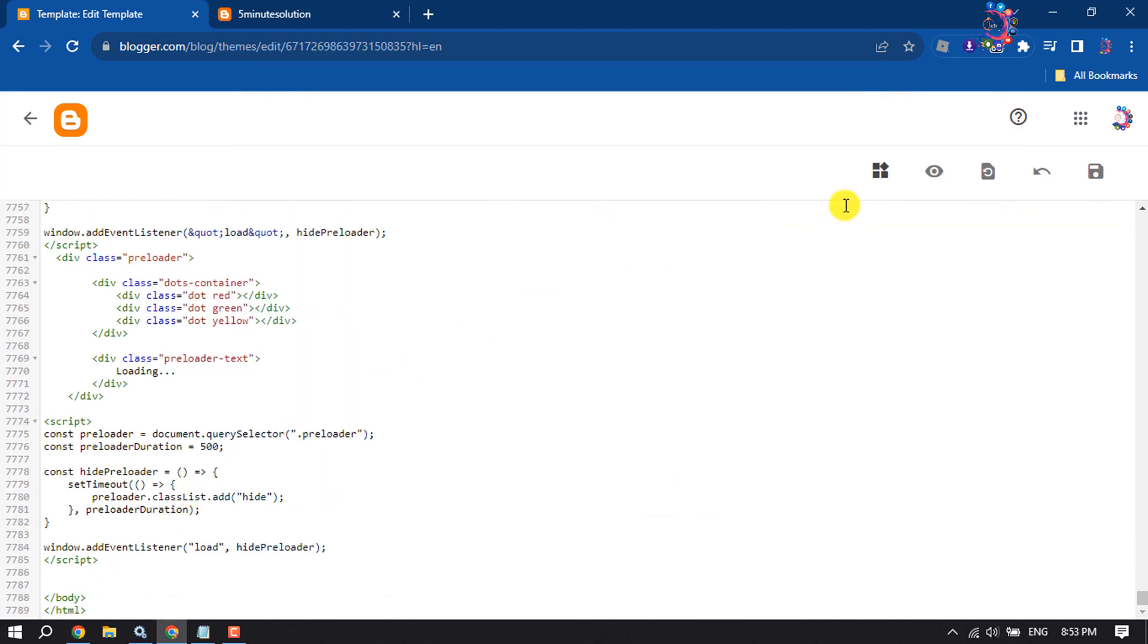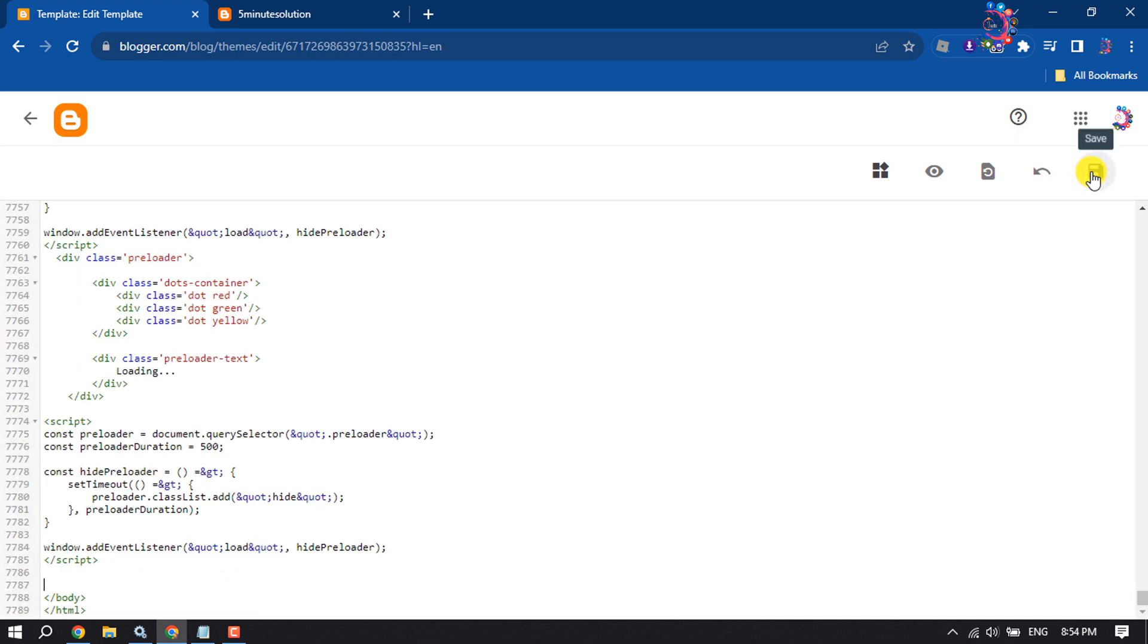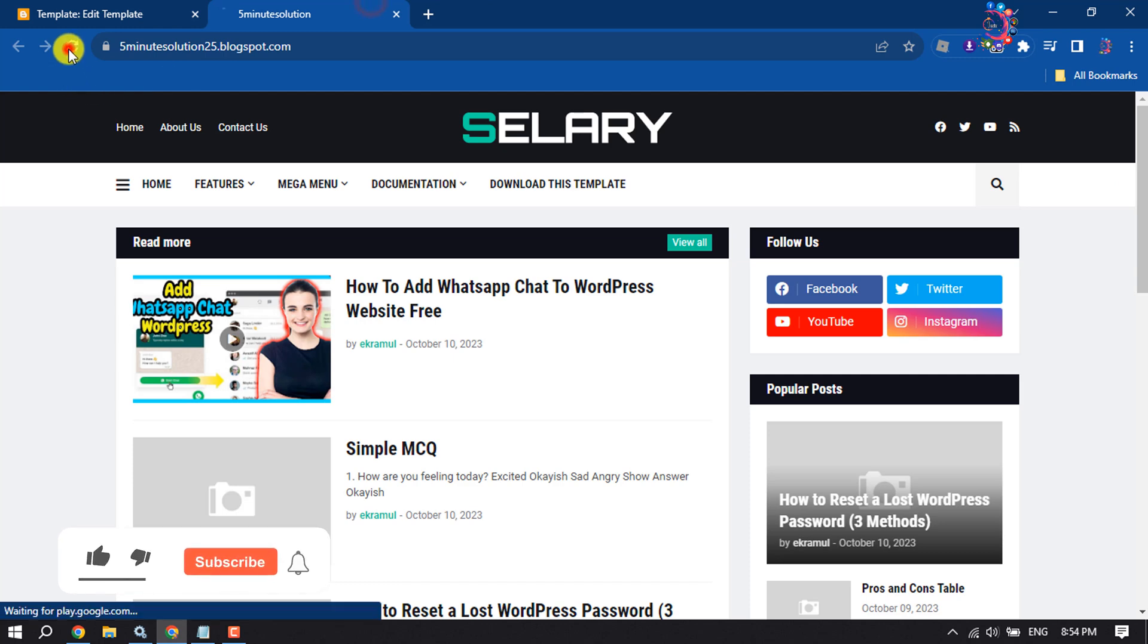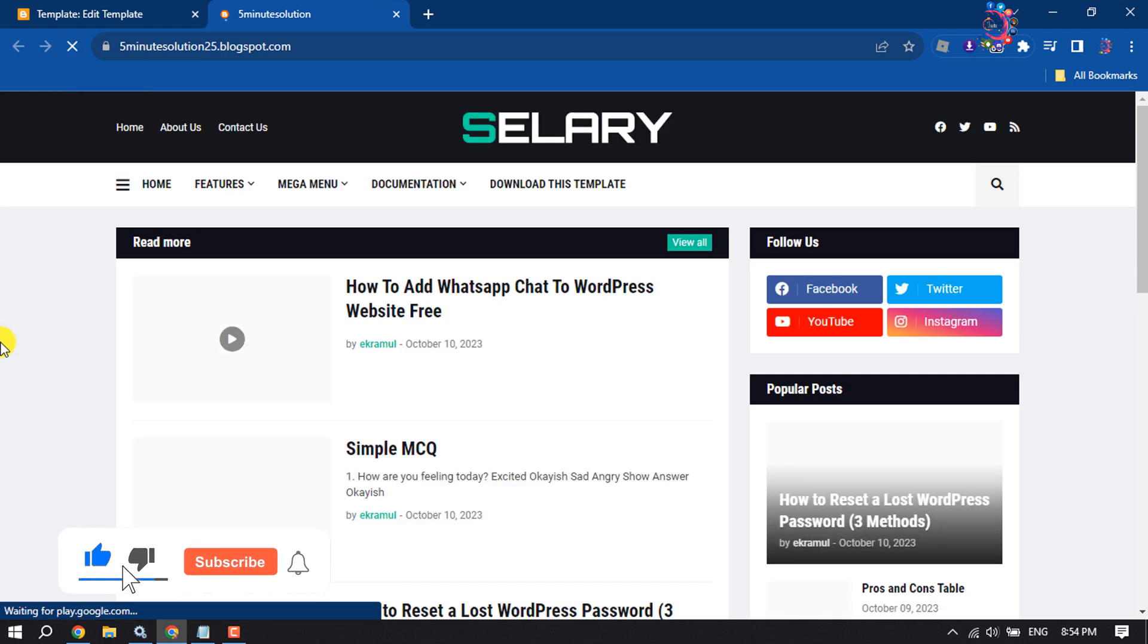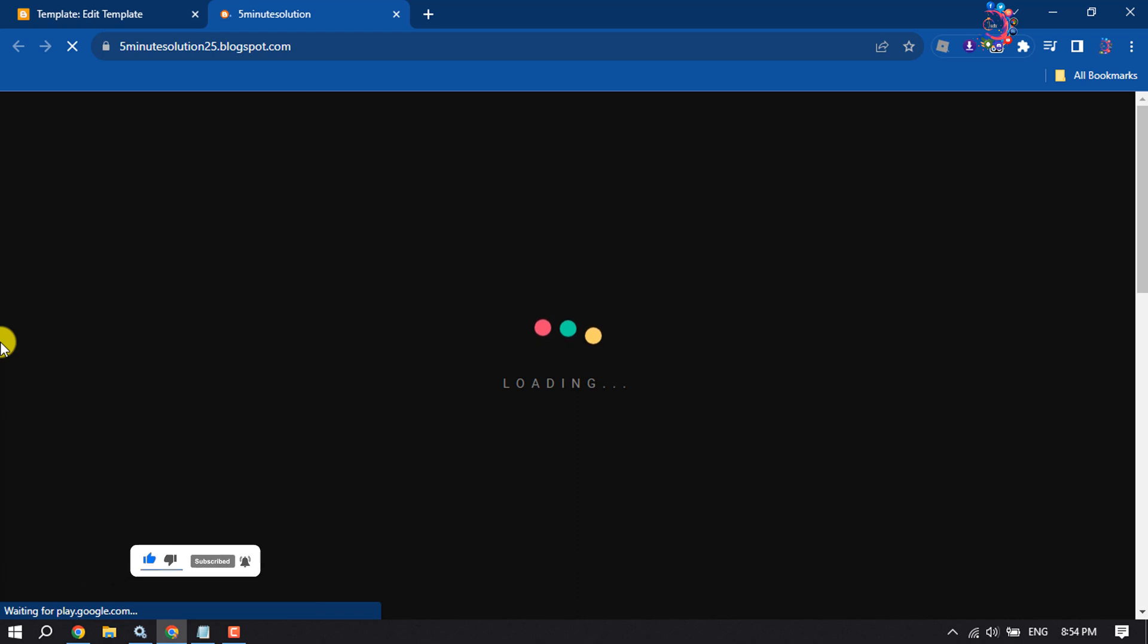Now click on Save. Once it's saved, I'm going to reload my website. And as you can see, the preloader has been successfully added to my Blogger website.